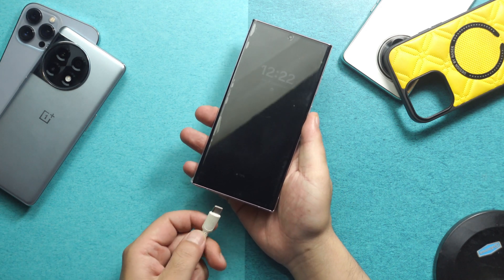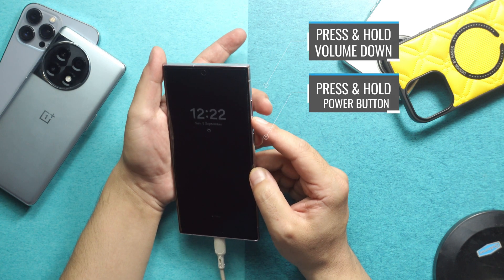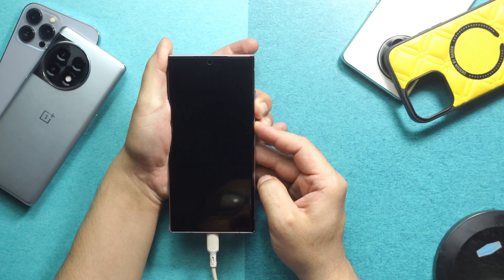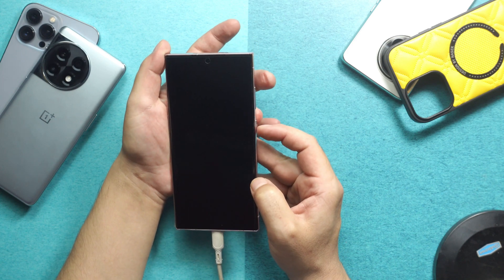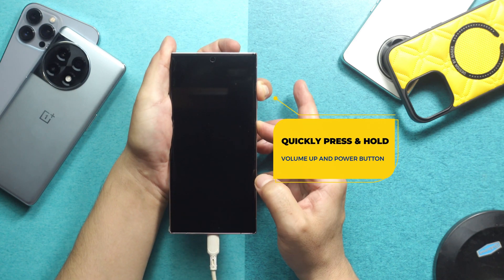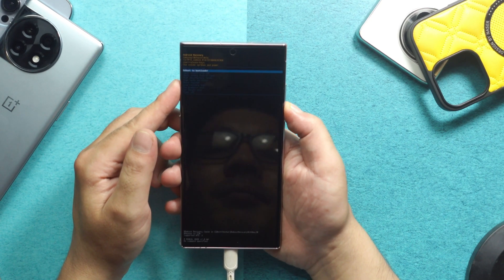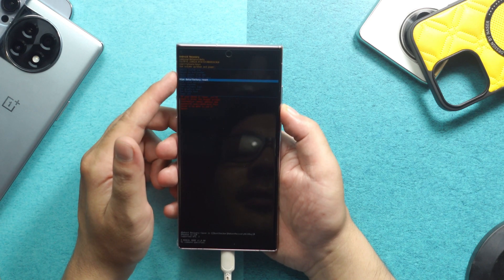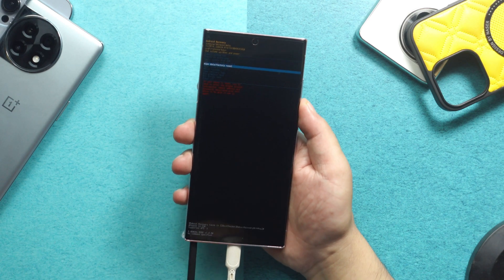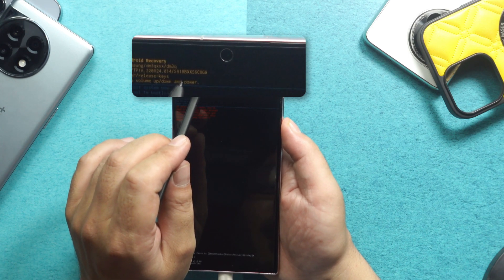Connect your Samsung phone to your computer using a USB cable. Then press and hold the volume down button and power button together. When your device turns off and you see a black screen, let go of both buttons. Then quickly press and hold the volume up button and power button together. After that, you will see a screen where you can find your phone's model number after the forward slash — write that number down somewhere safe.